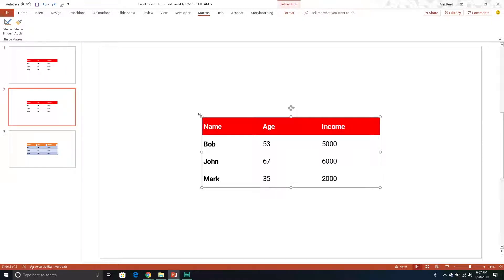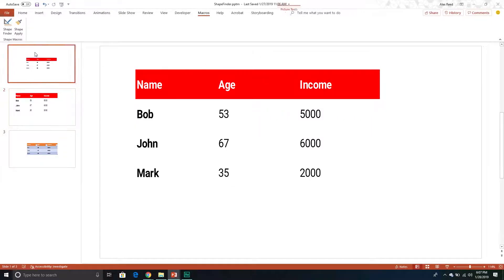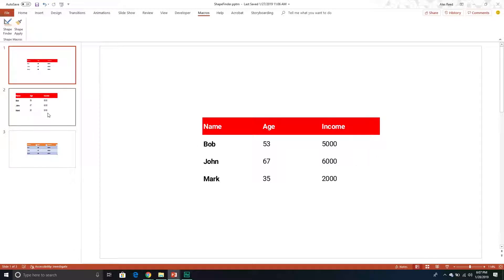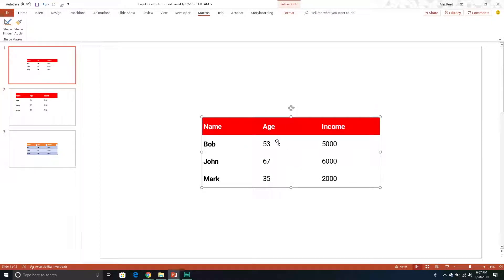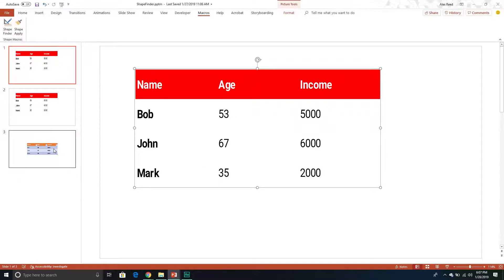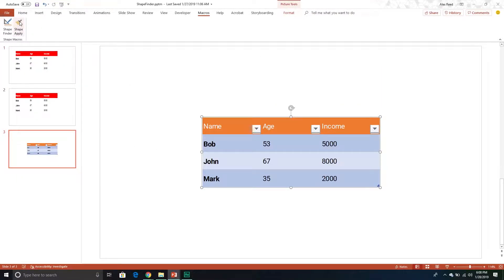For example, maybe I have an image right here of a certain size and I want to apply the dimensions of this particular shape to an image or shape on a different slide. So with this one, we can select our image, click a button, and it will basically take the dimensions of this shape and store them in some variables. Then if I go to another shape and click 'shape apply,' it will apply the same exact dimensions to that shape.